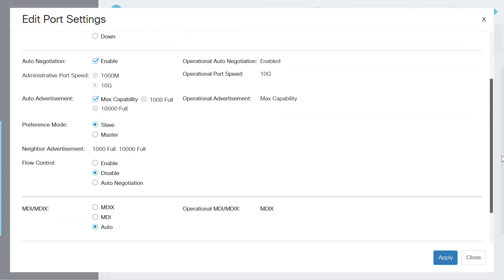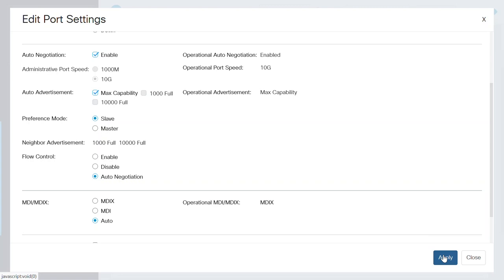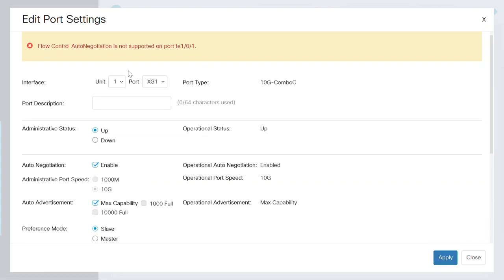Here you can see that Flow Control settings are currently disabled for the XG1 port. If I try to apply Auto Negotiation Flow Control on the XG1 interface and click on the Apply button, it will show an error. The explanation states that Flow Control Auto Negotiation is not supported on port TE1-0-1.